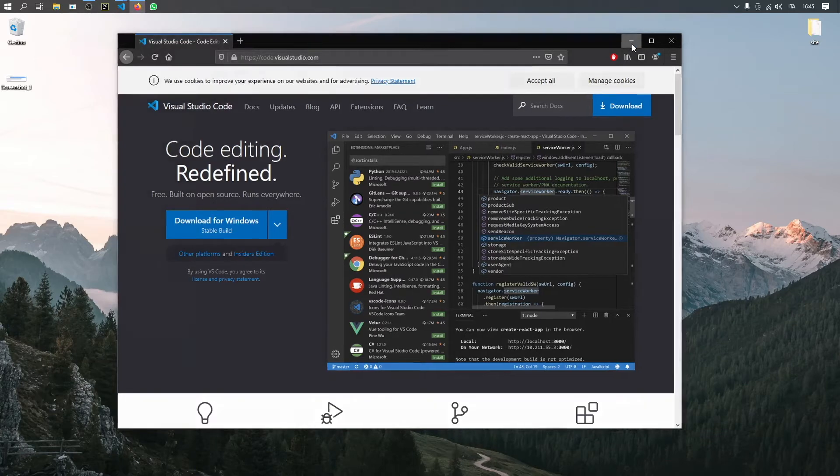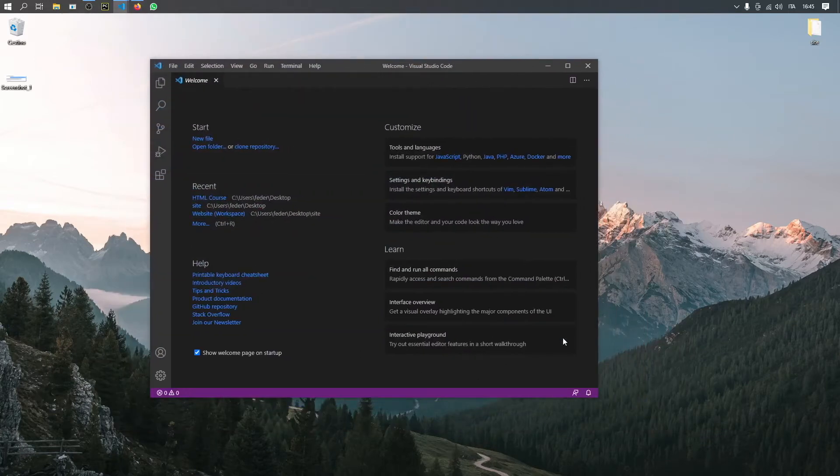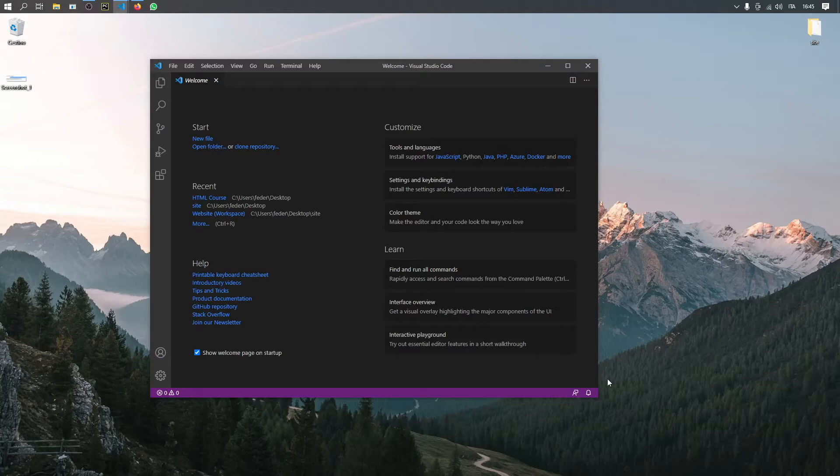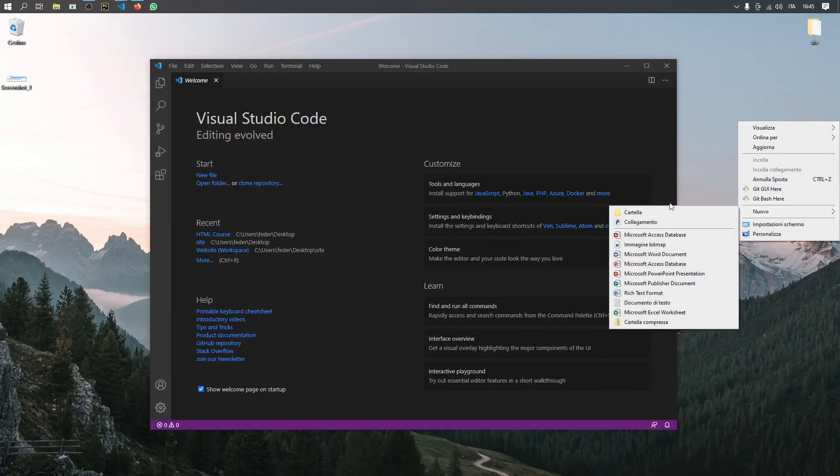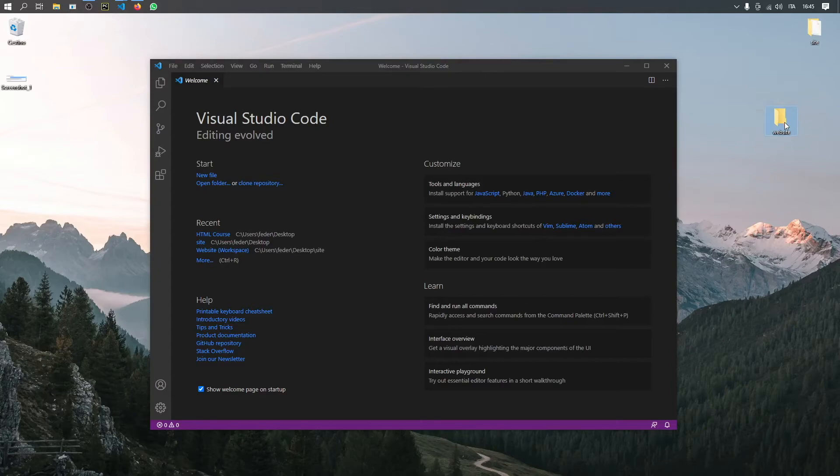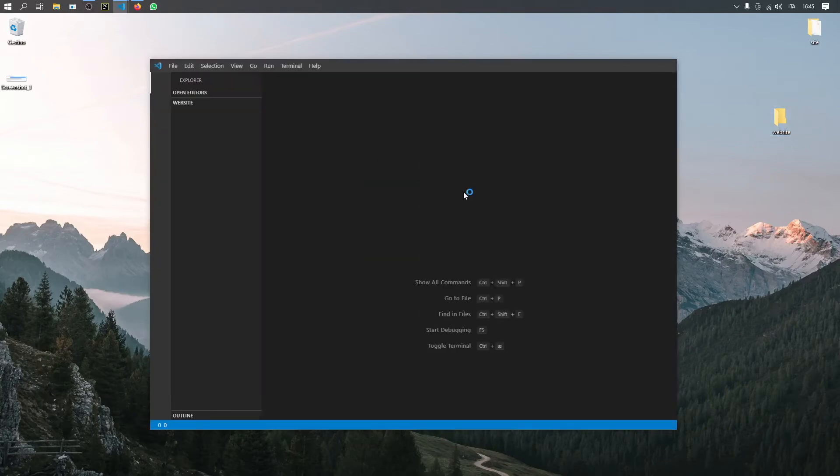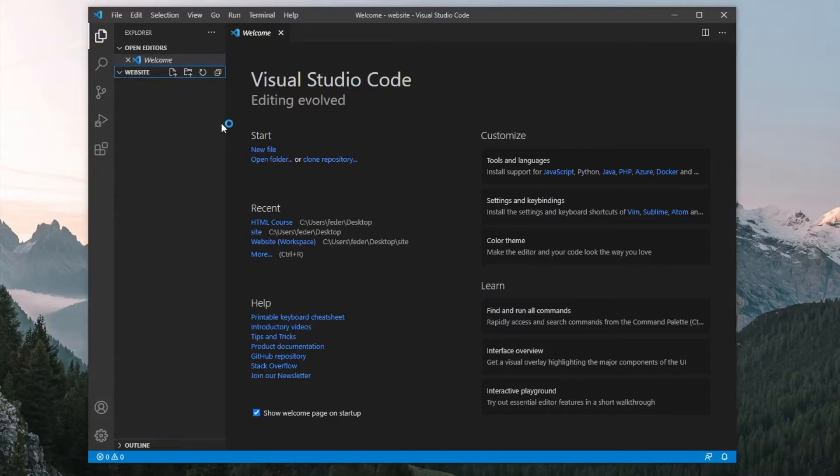Once you download it, you should end up with a window like this one. As you can see, we can start a new file or open a folder. The best thing we can do right now is create an empty folder on our desktop. I'm just going to call it 'website' for now. With this, we can drag it into Visual Studio Code. I'm going to place all of my web files inside this folder.